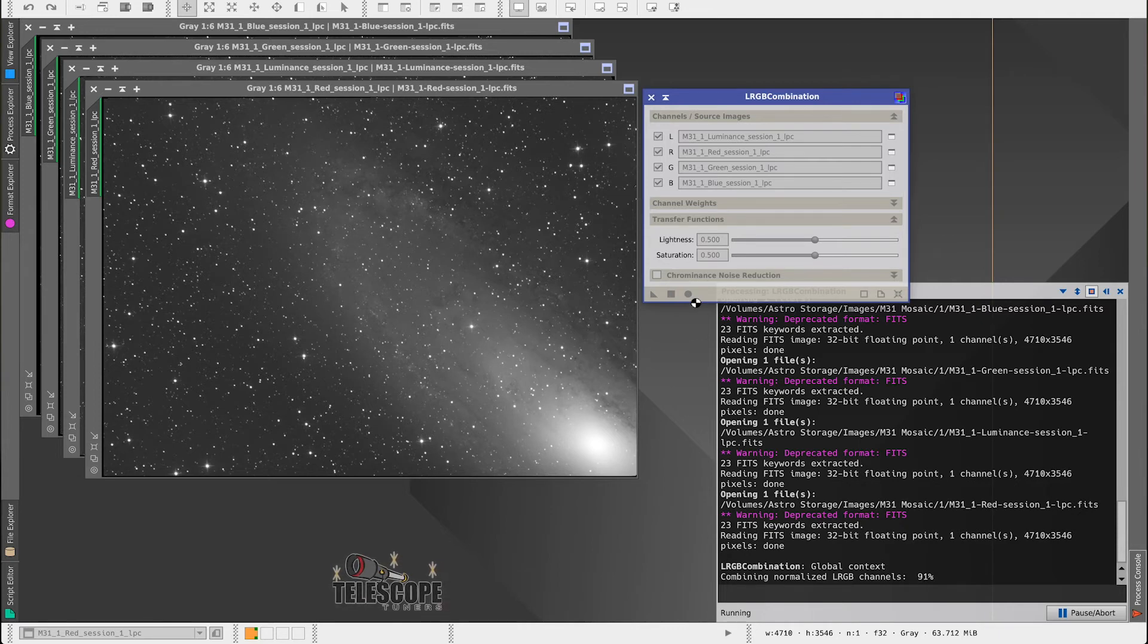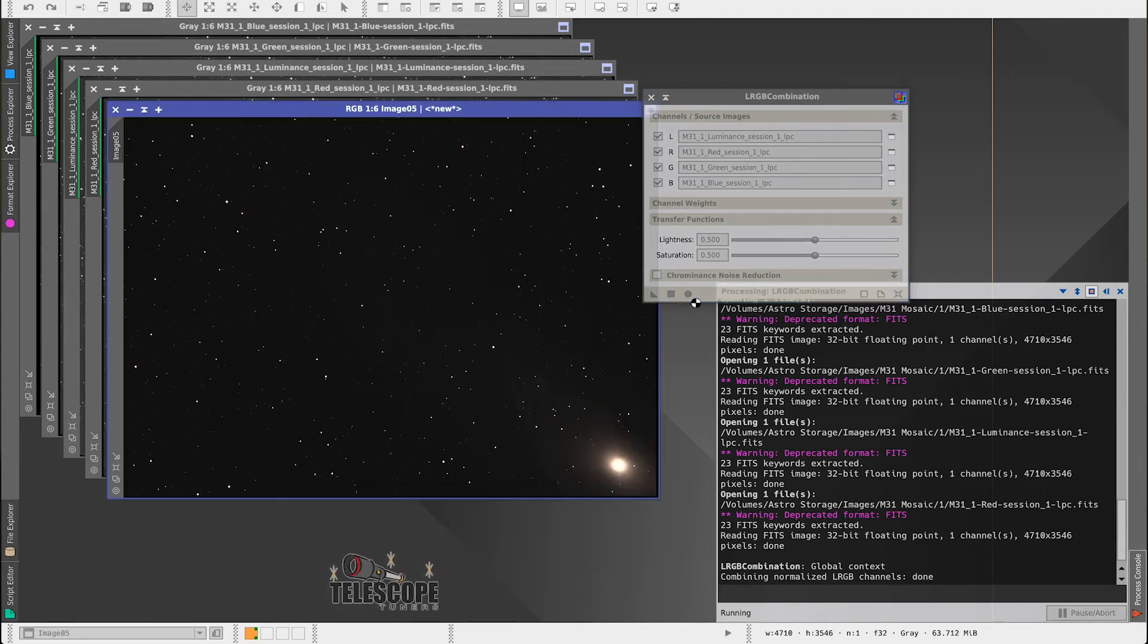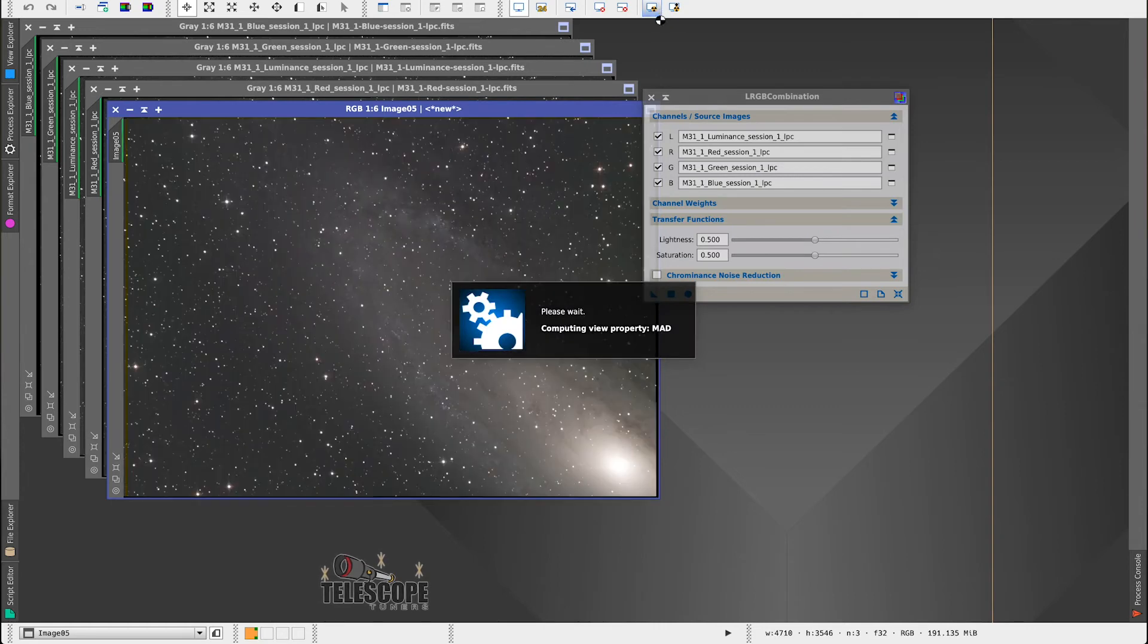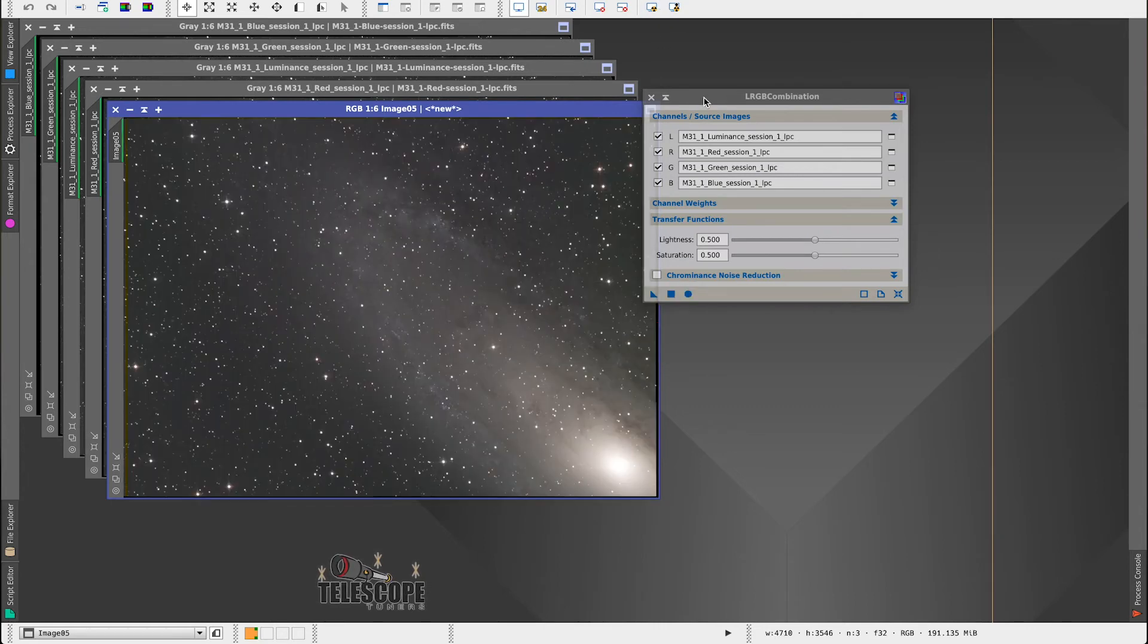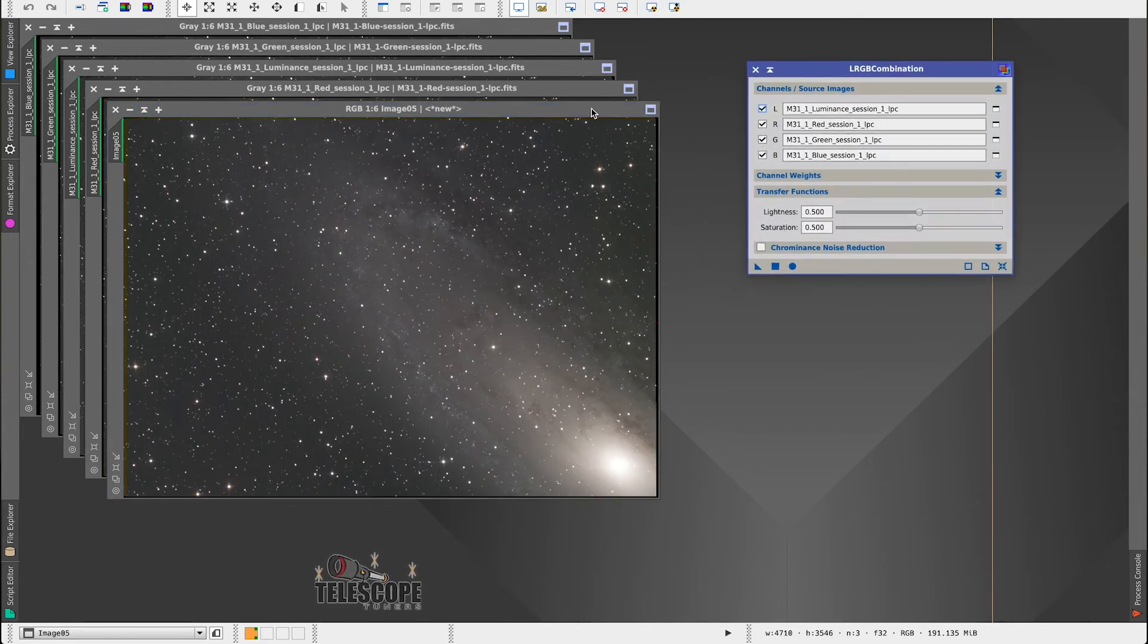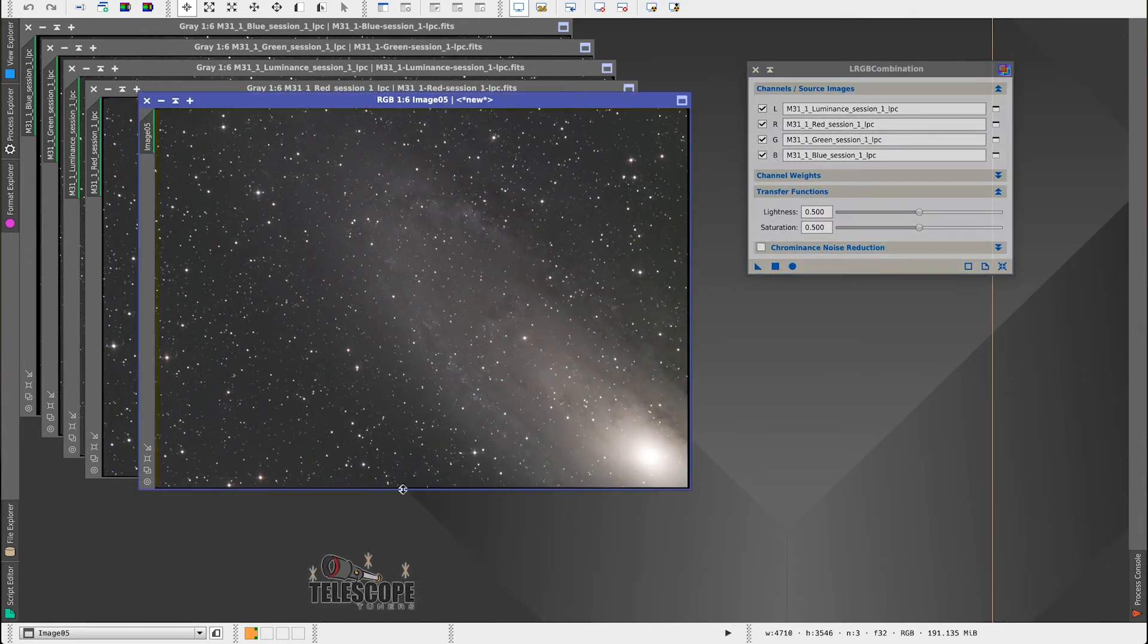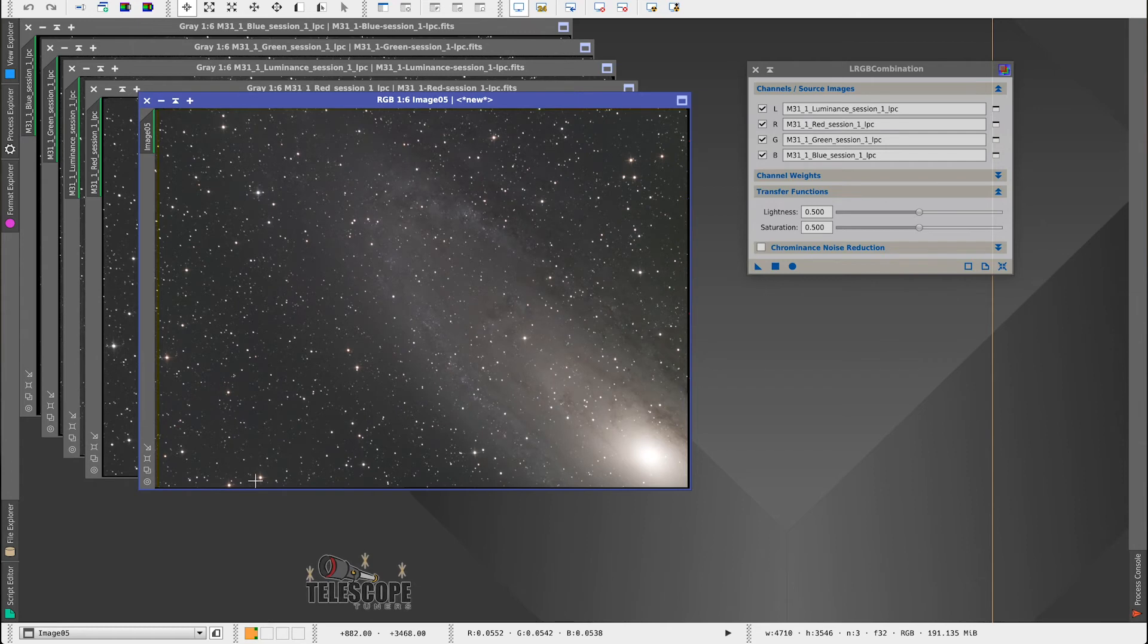And just like that, we have a color image of one quarter of the Andromeda Galaxy.